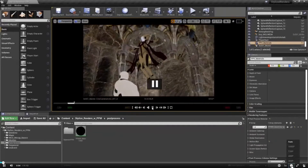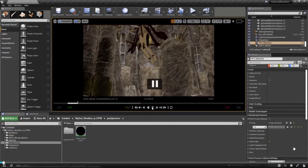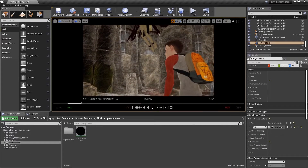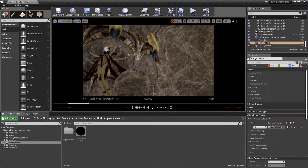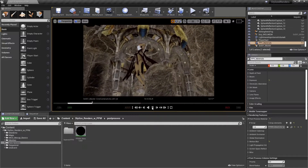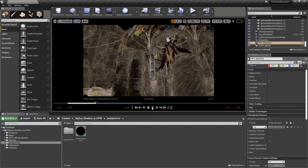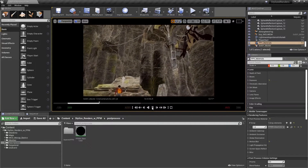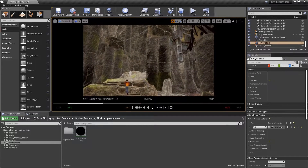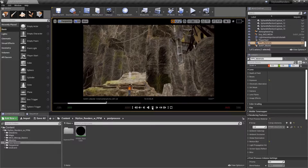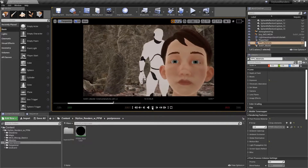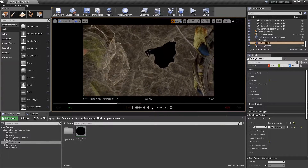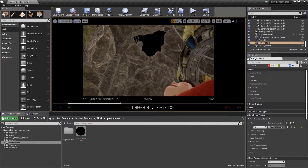In traditional cell animation, ink lines were often used to make the flat images more pronounced. Many films and video games implement an outline effect as part of their aesthetic style. In this module, we'll create an outline effect with a post-process material.